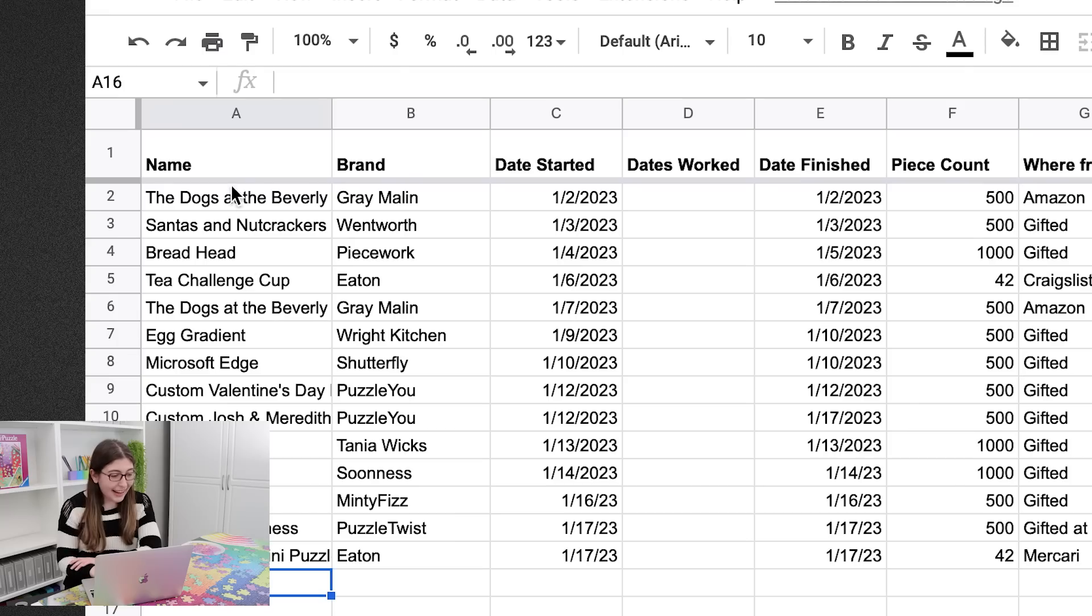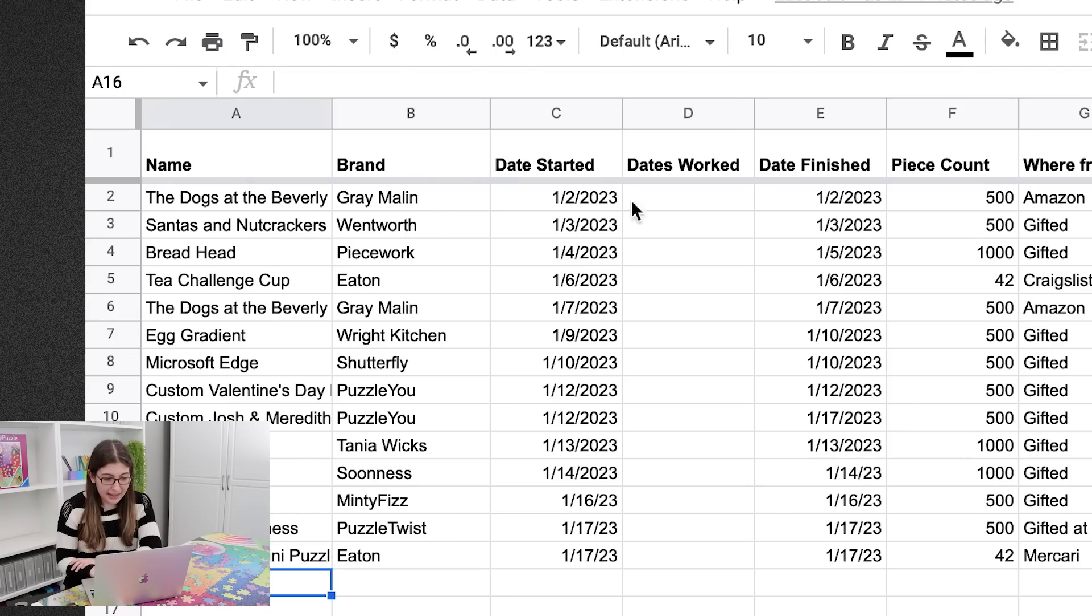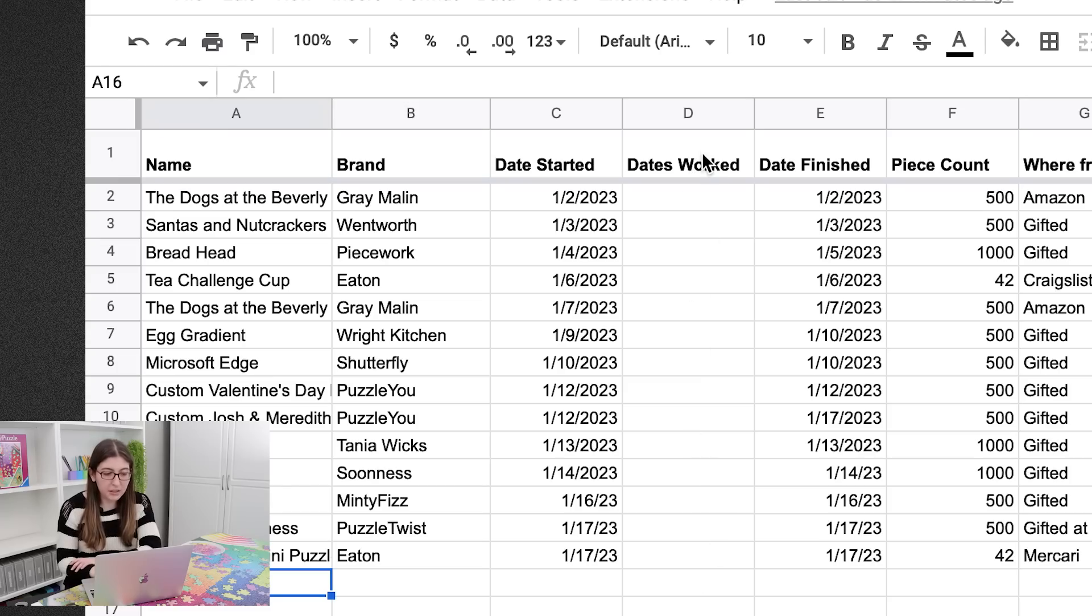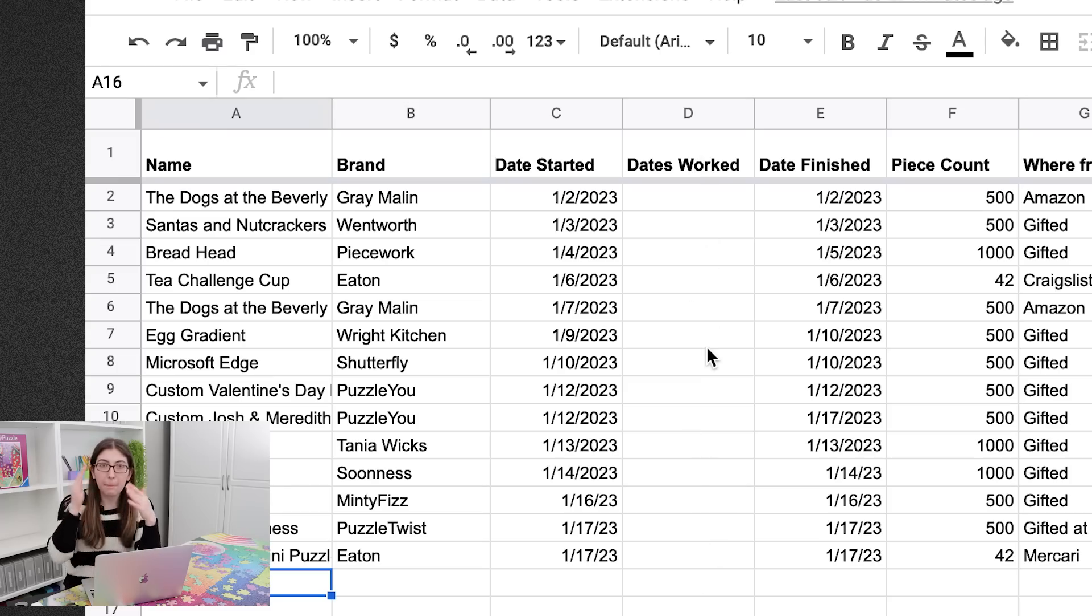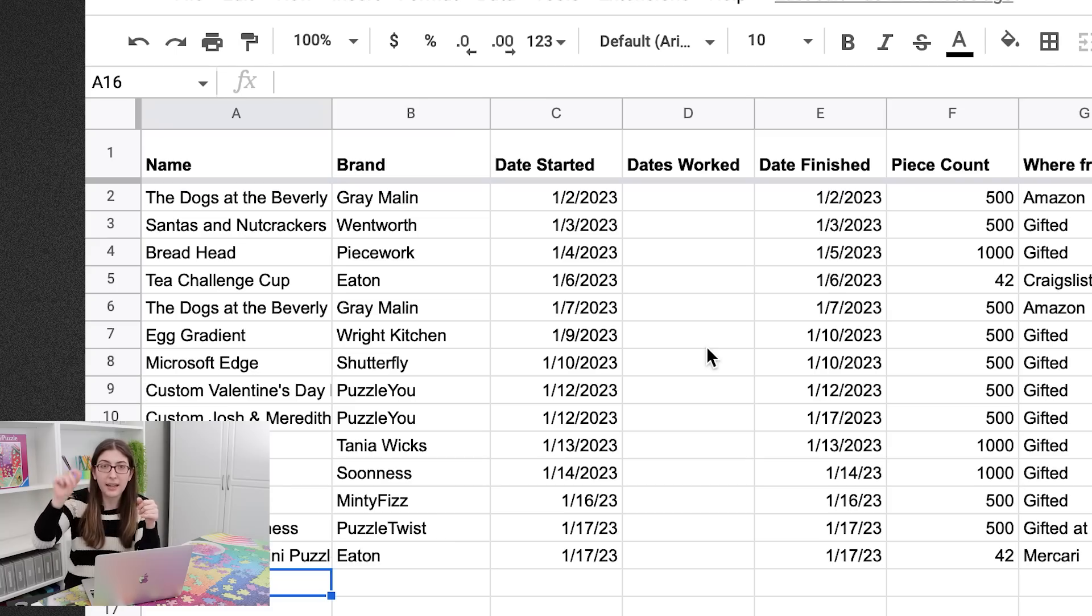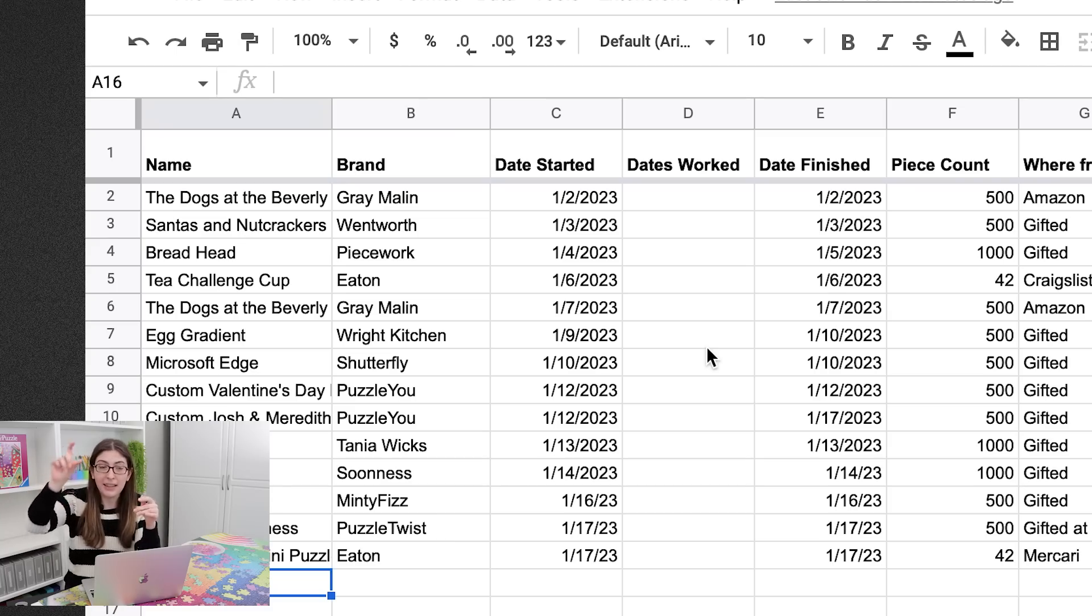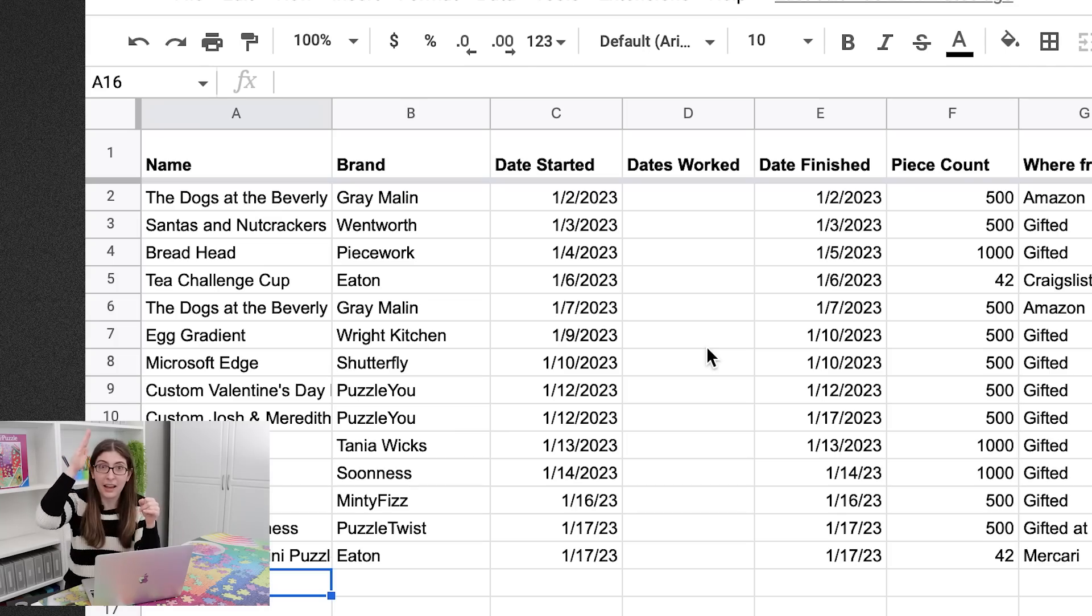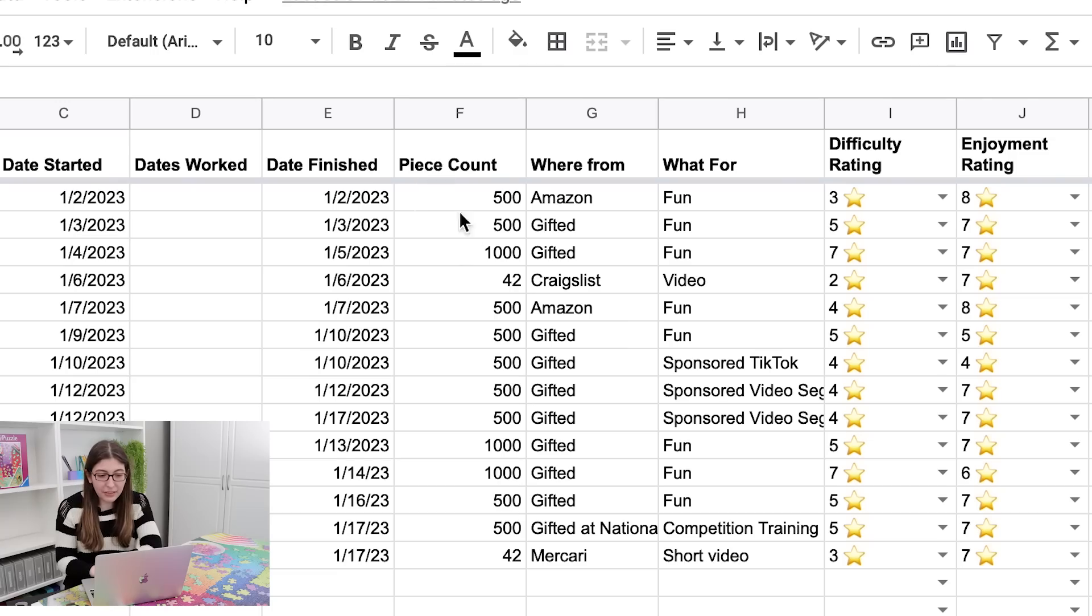So again I have the puzzle title, the brand, the date started, and the date finished. But I added this extra column for dates worked so that if a puzzle takes me more than two days I can just list off each of the dates that I worked on it. And then if I take a day off in the middle I have that data and it's recorded instead of just having a start date and an end date. Then we've got the piece count, where from, what for, that's all the same.